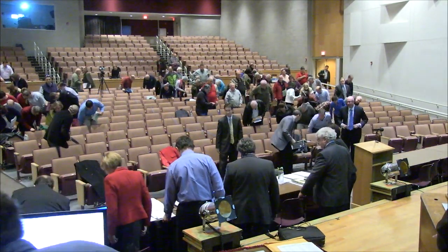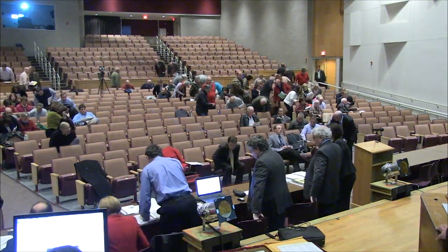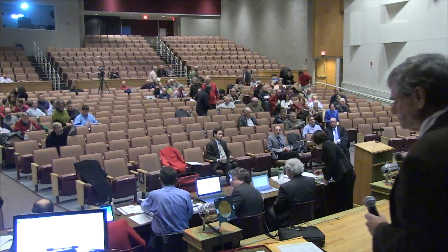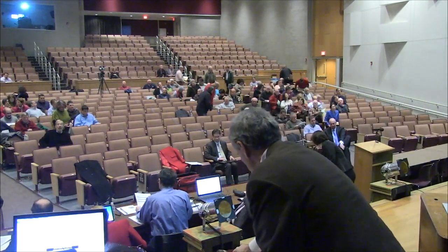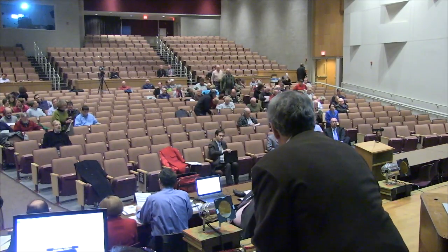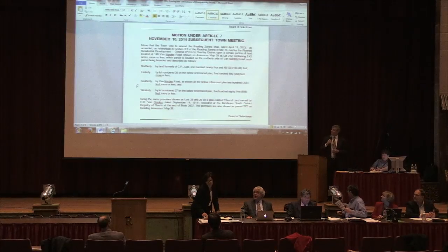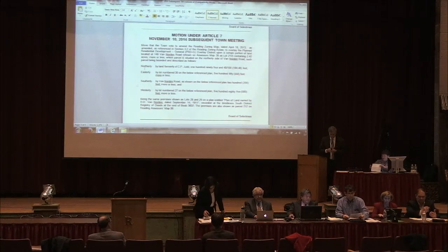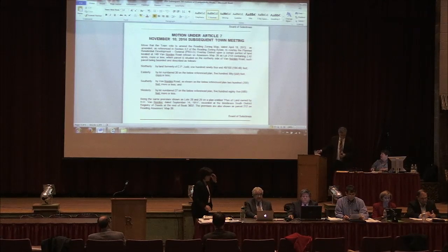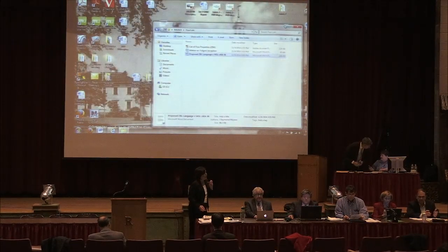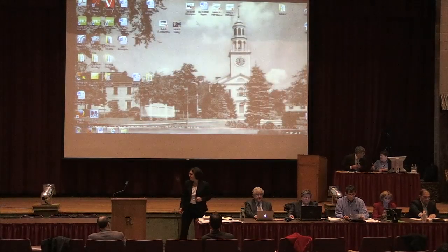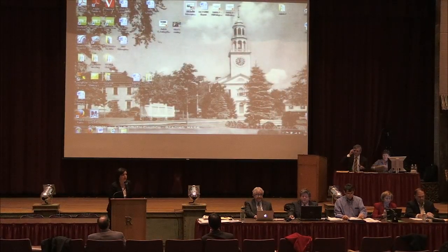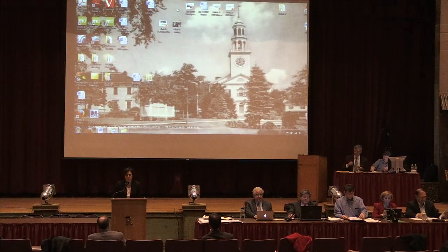The business of Article 7 is now before town meeting. Ms. Delios. The motion is up on the screen if you want to see it. You should have it in your hands as well. Thank you, Mr. Moderator, ladies and gentlemen.